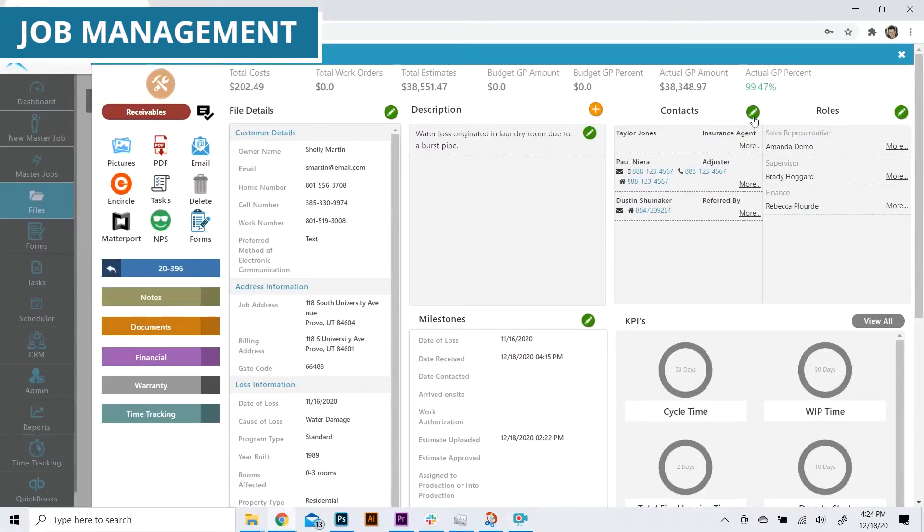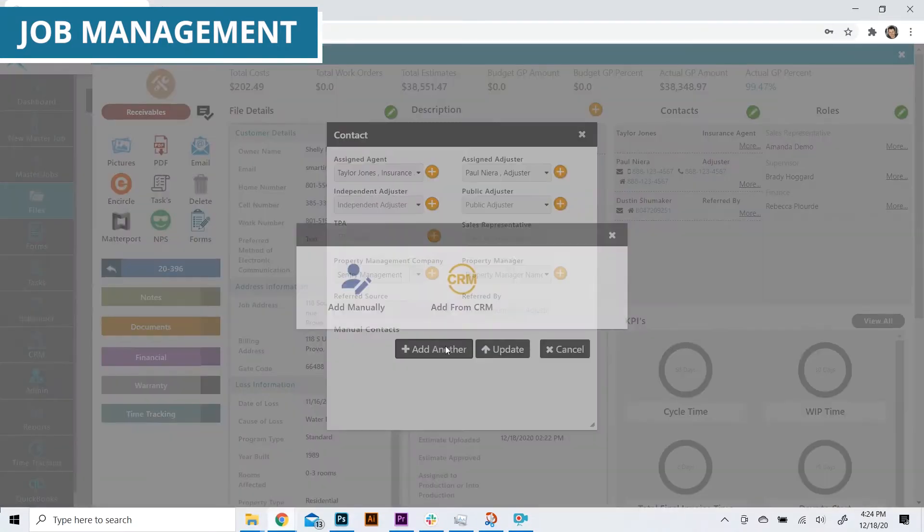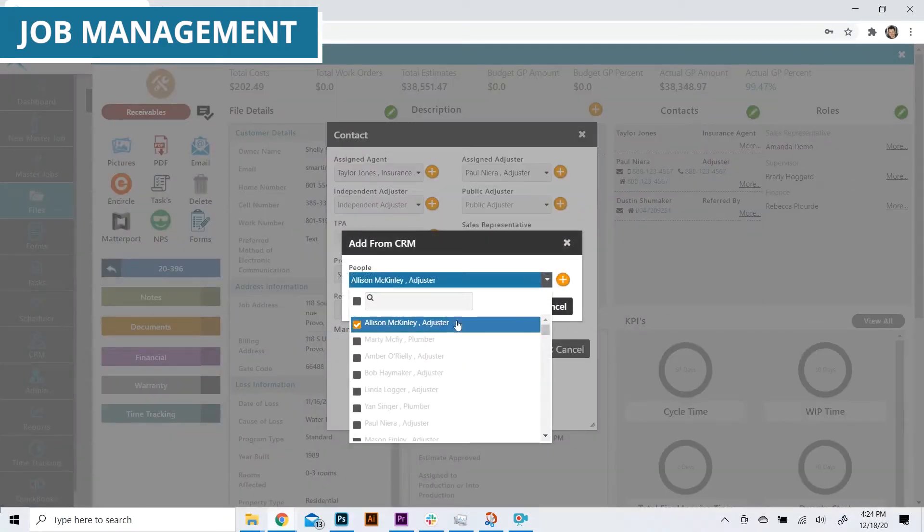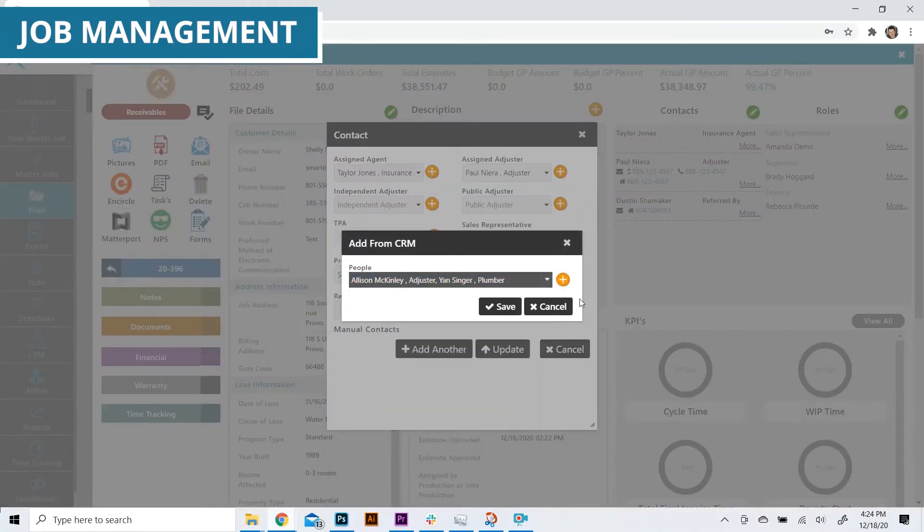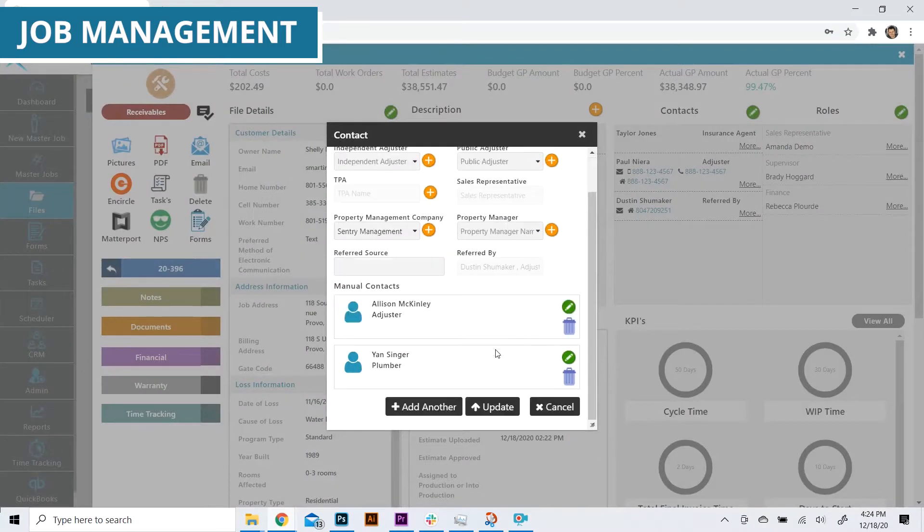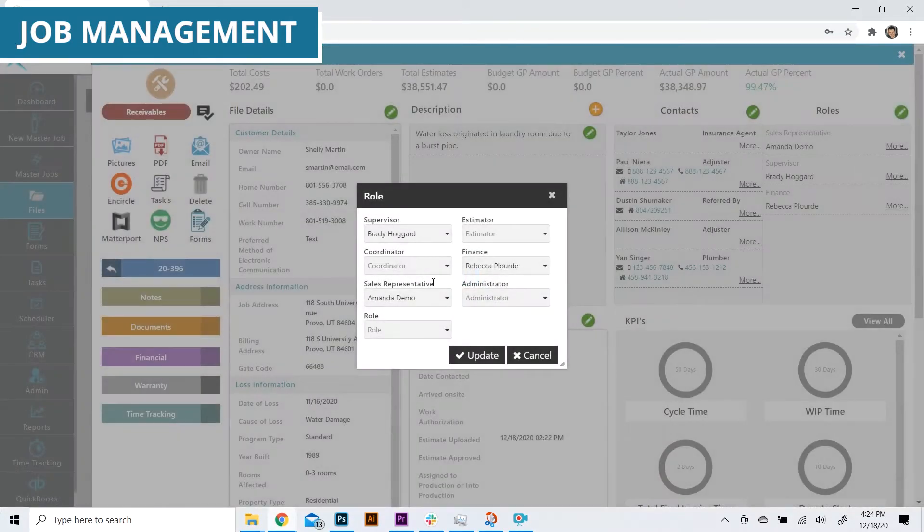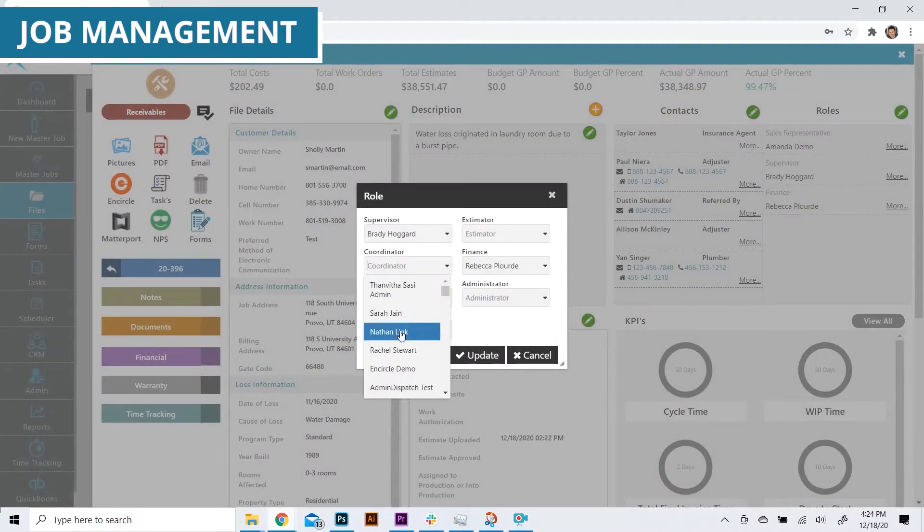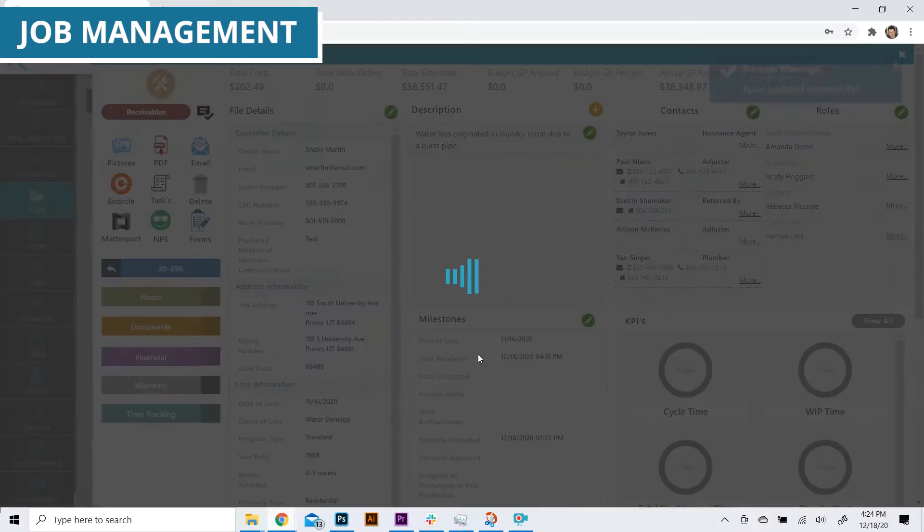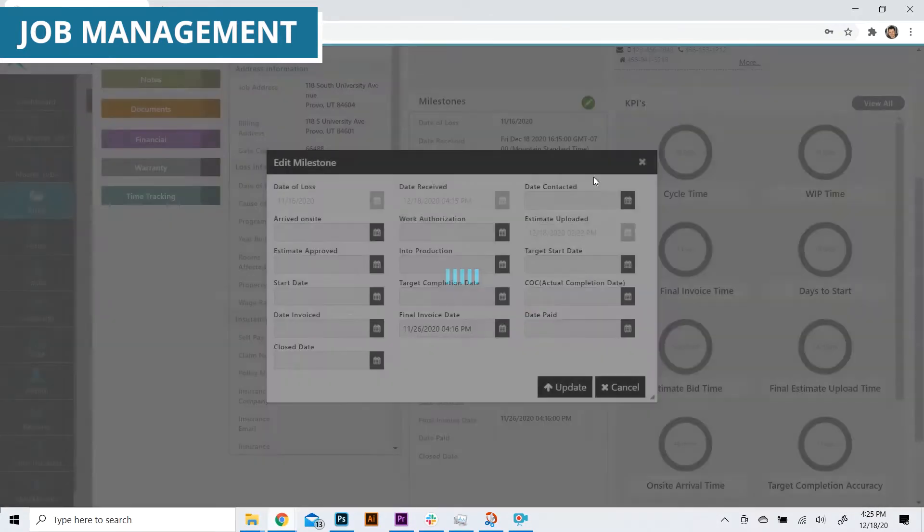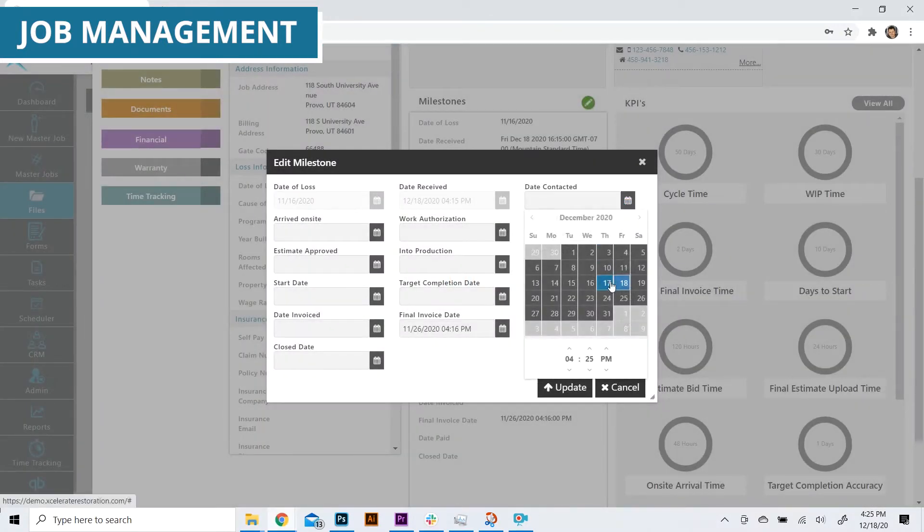Within the same view, you can also add contacts to be associated with the job, assign employees to their appropriate roles on the job, and verify milestones that are completed.